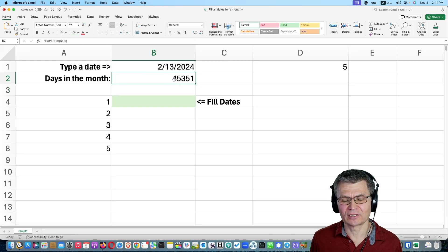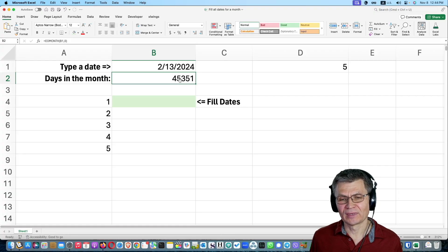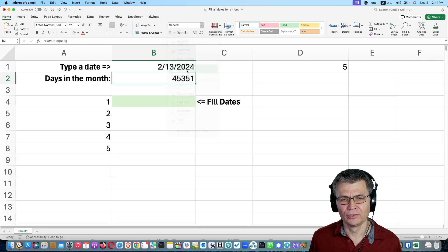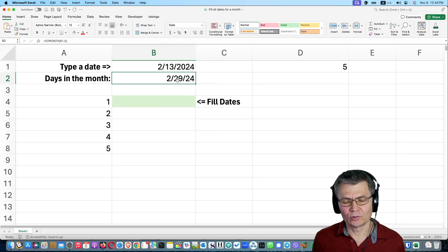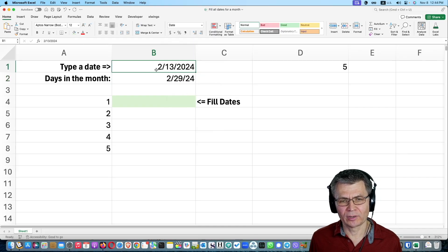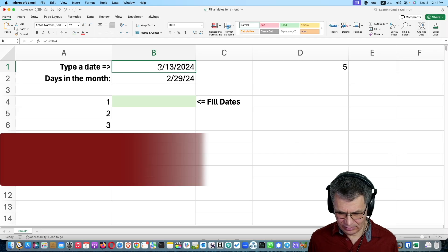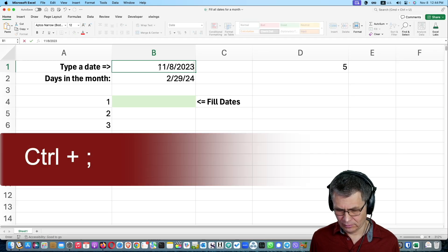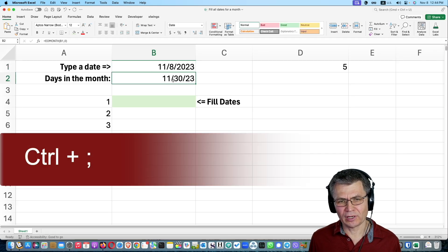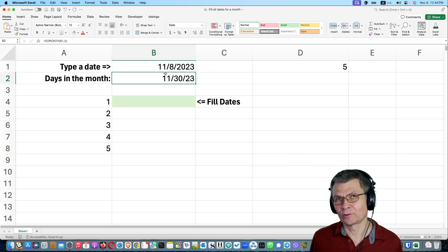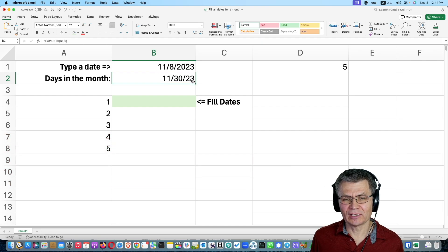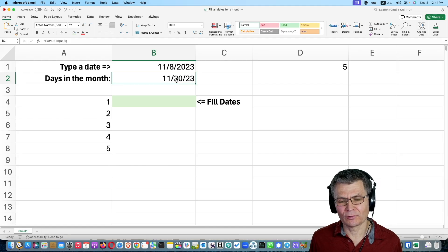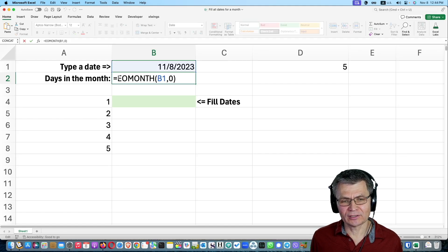OK, so this is incorrect format. So I'm going to change it into short date format. So 2.29.24 for that one. I'm going to type the today's date here. Control semicolon, press enter. And you see the end of this month. I'm recording it on November 8.23. So 11.30.23. So that's the end of the month.